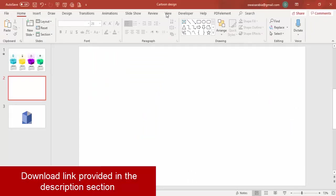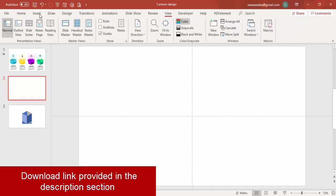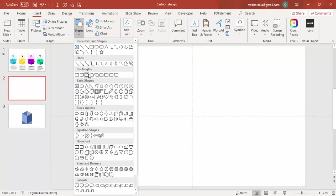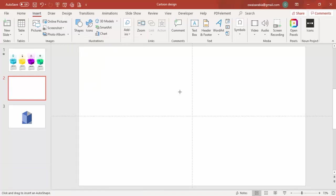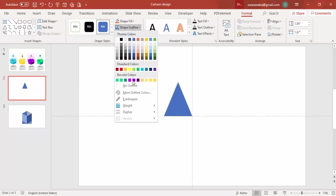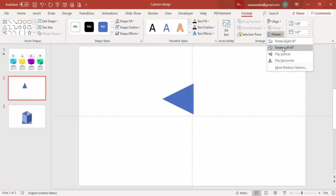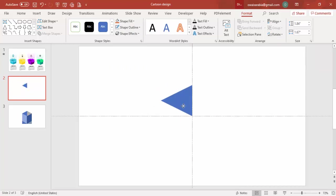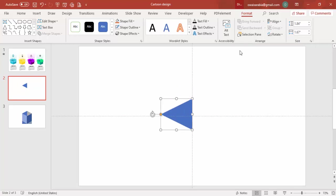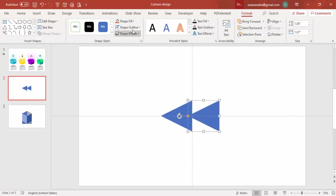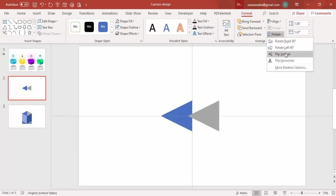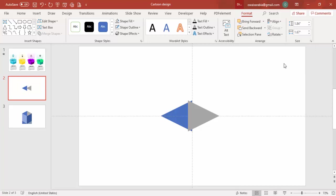Add a new slide, go to View and enable the guides. Go to Insert Shapes and from rectangles, select a triangle and draw it. Set shape outline to no outline, then rotate it left 90 degrees and place it exactly in the center. Press Ctrl+D to duplicate it, give it a different color, then flip horizontal and place it opposite to the first one.